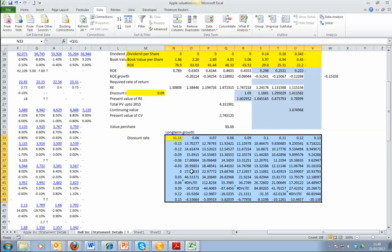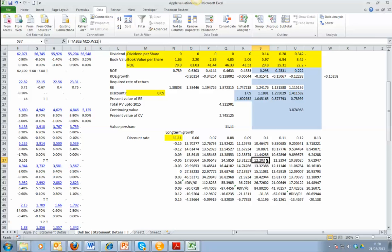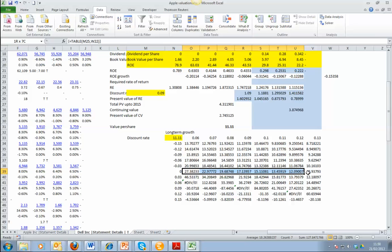Click OK and it will populate the table. Some values can't be calculated — if the growth rate and discount rate are the same you'll have a problem, so the bottom-right corner values are not reliable. But we can see the range of valuations: if the stock is trading at around 12, these different cells represent the combinations of assumptions the market may be using. As long as the company has zero or positive growth, it's worth more than its trading price, unless the required return is above 12%.